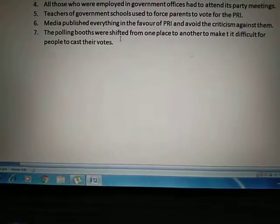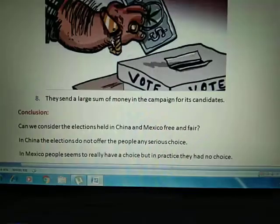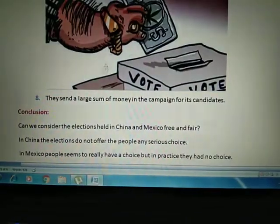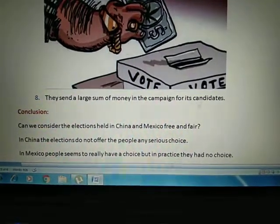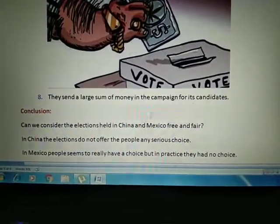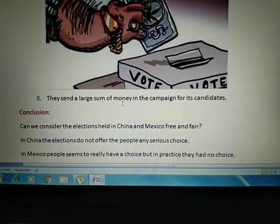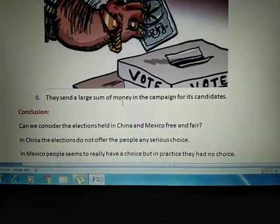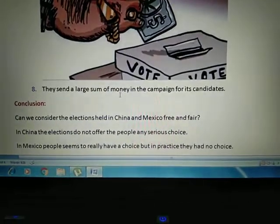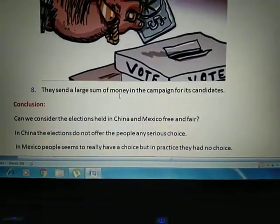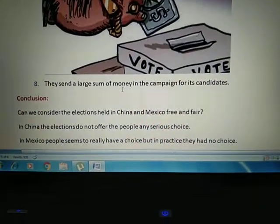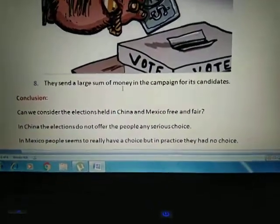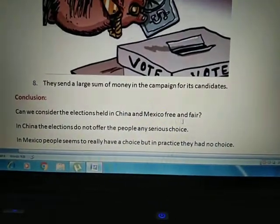So these are the conditions under which PRI operated. They used muscle power and forced people to cast their votes for the PRI. What do we conclude from the elections held in China and Mexico? Can we say these elections are free and fair?